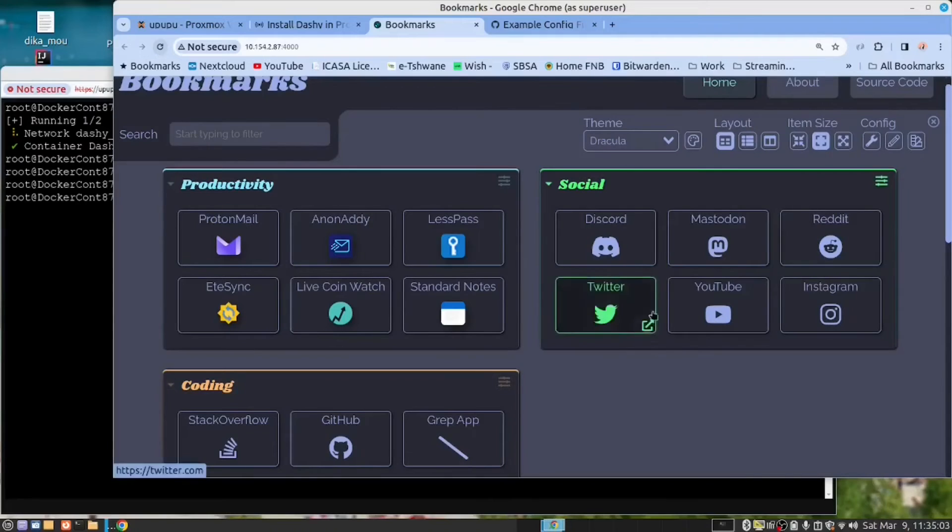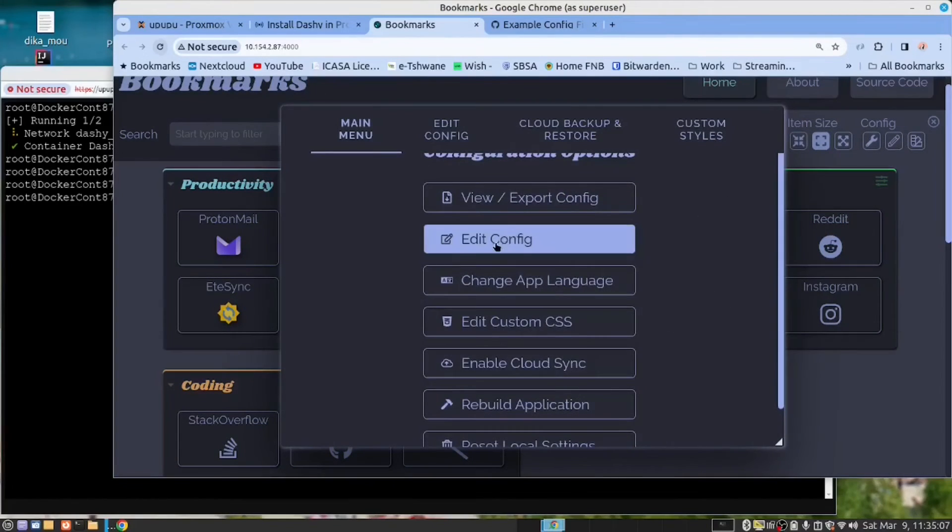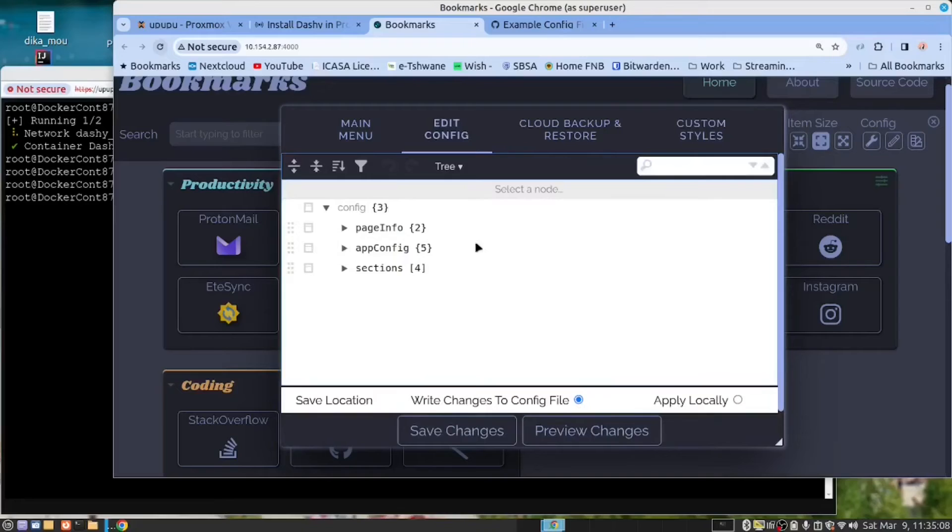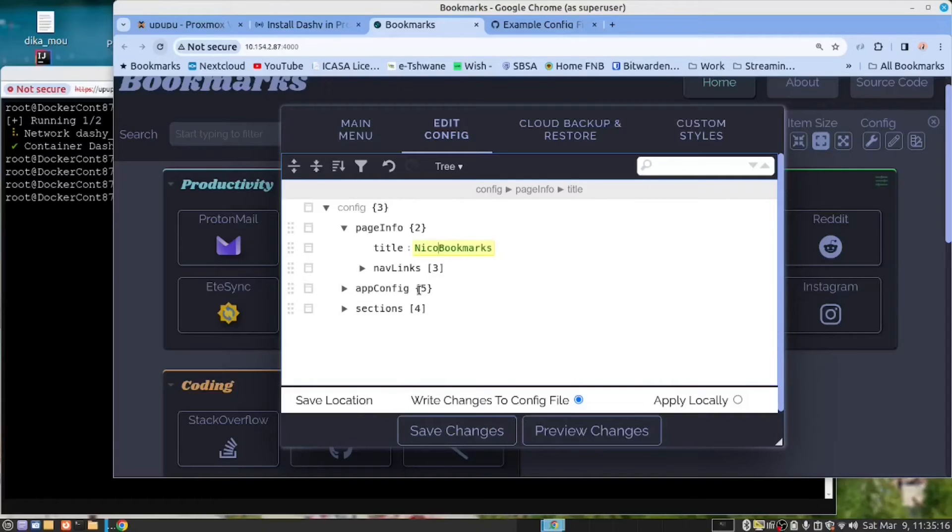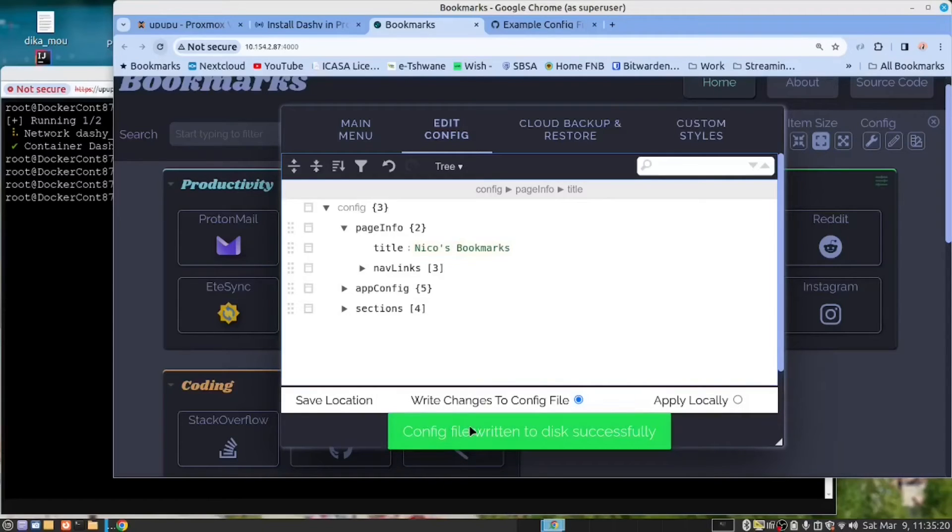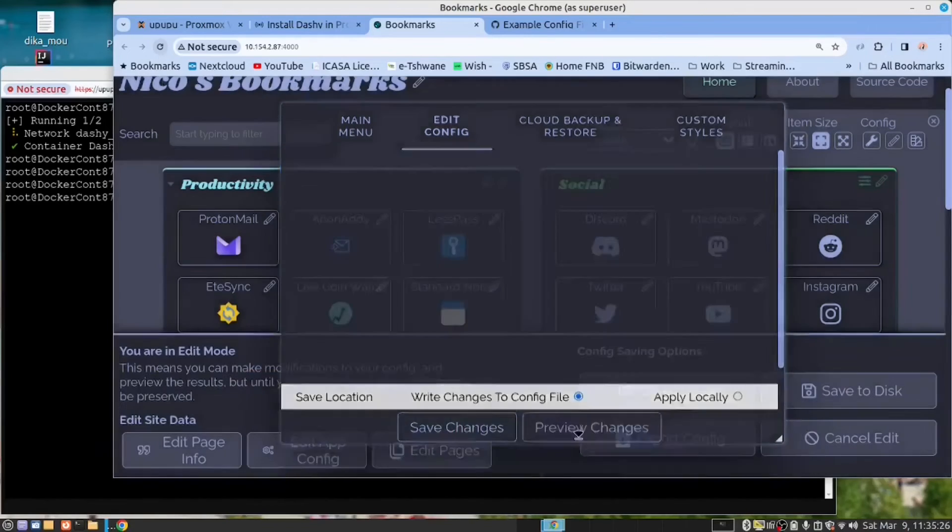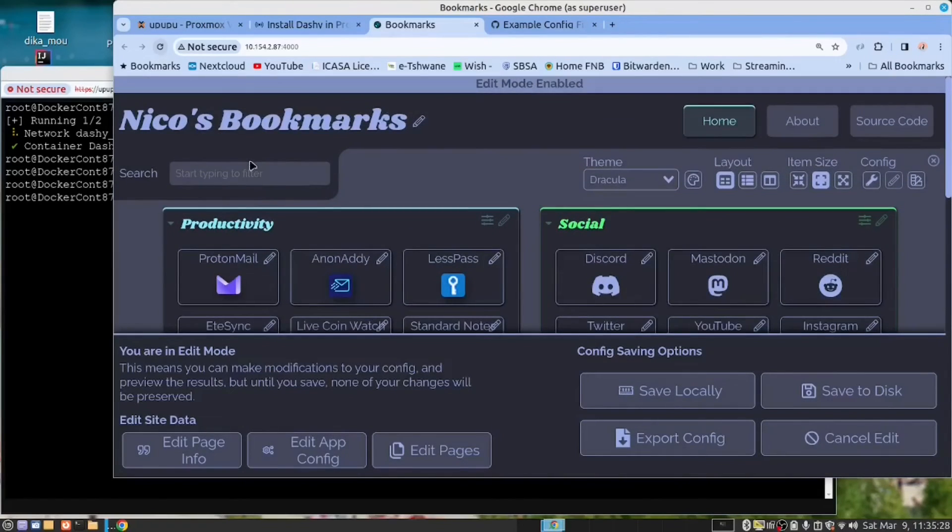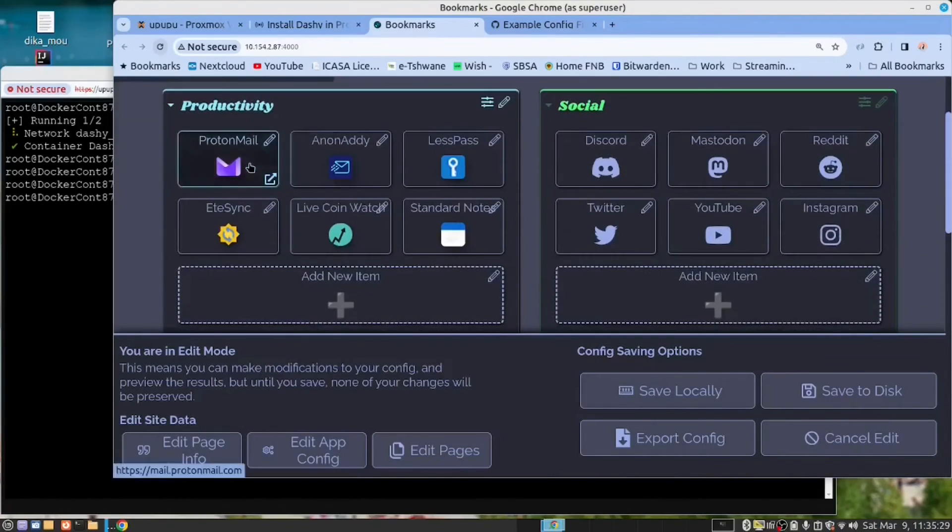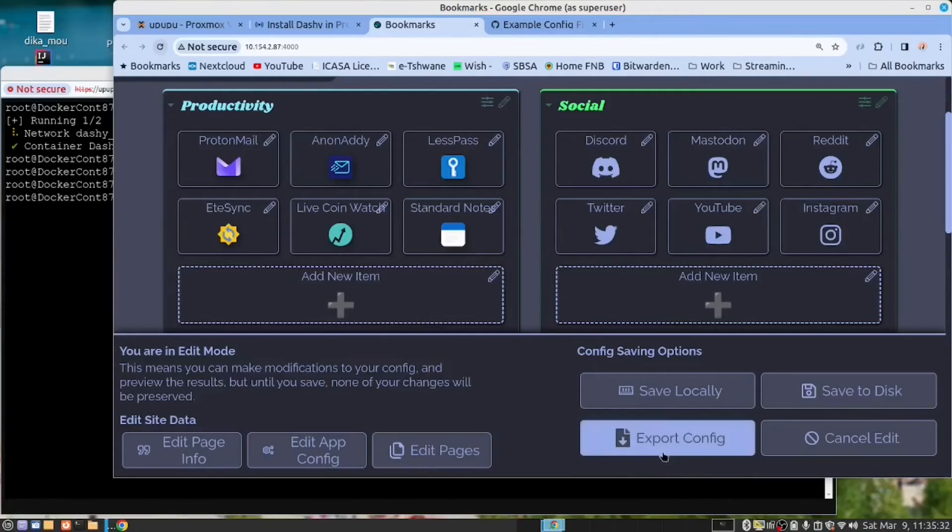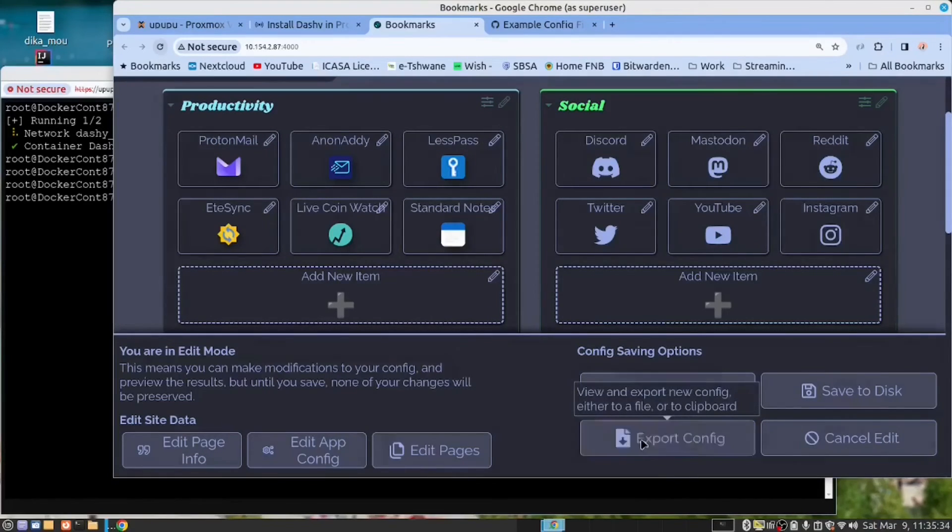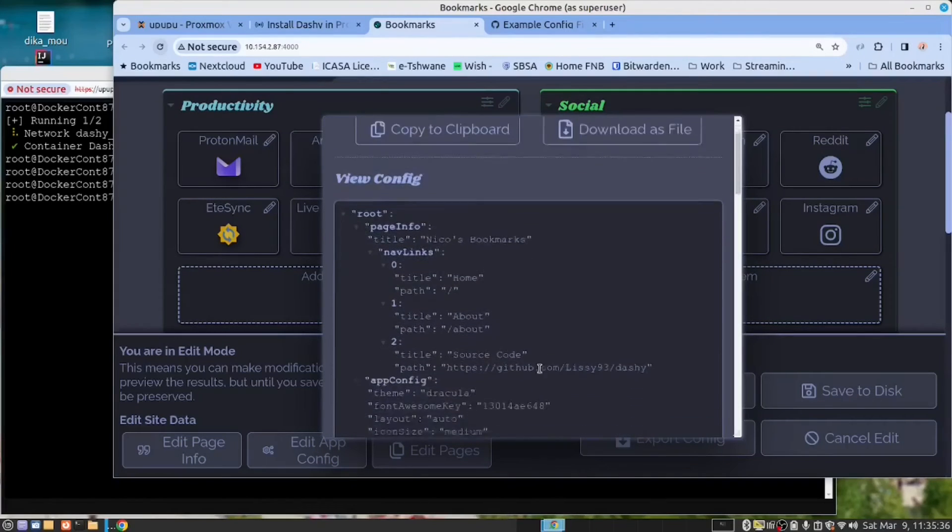I just want to show something. When you edit your configuration, I'm now going to call this Nikos. Nikos bookmarks. Save. And if we preview, it says Nikos bookmarks. And then it allows me to export the configuration file.